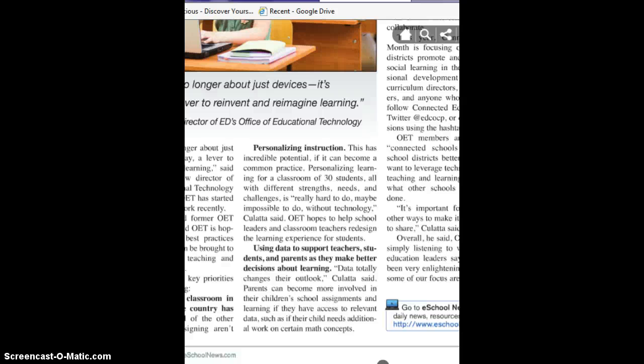We were asked this week to look at some of the trends for education and technology. One of the trends I definitely saw was that technology can be used for personalizing instruction.